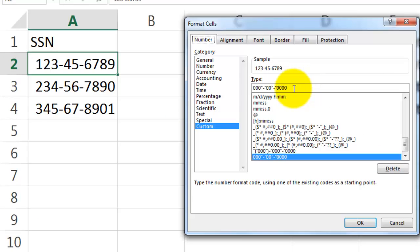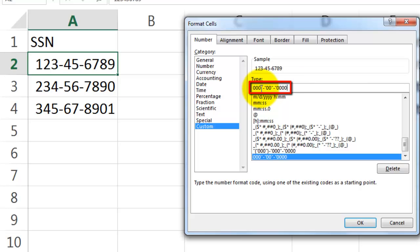And make that a custom option. In custom, you can insert your own little element. So we want 3 numbers. The code for that is 0, 0, 0.